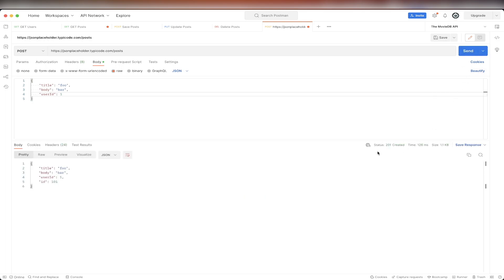If we look at the status code that we received back, we get back a 201 created. And here we can see the contents of our new post.